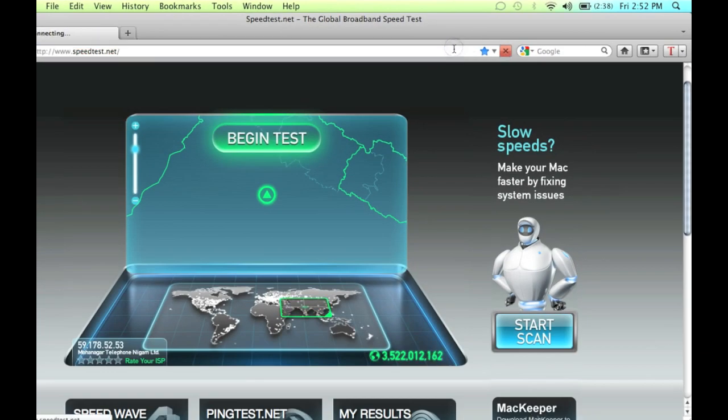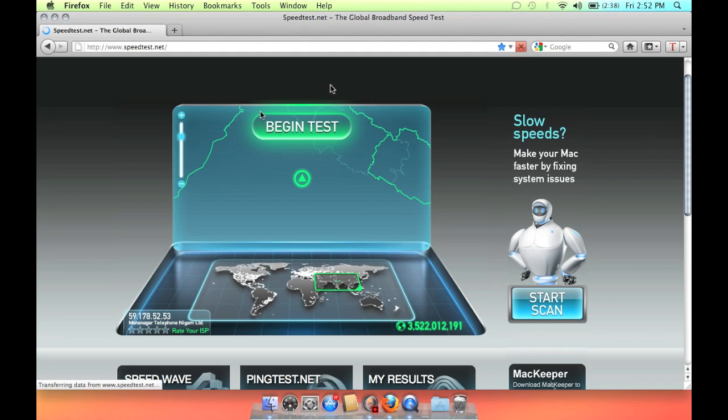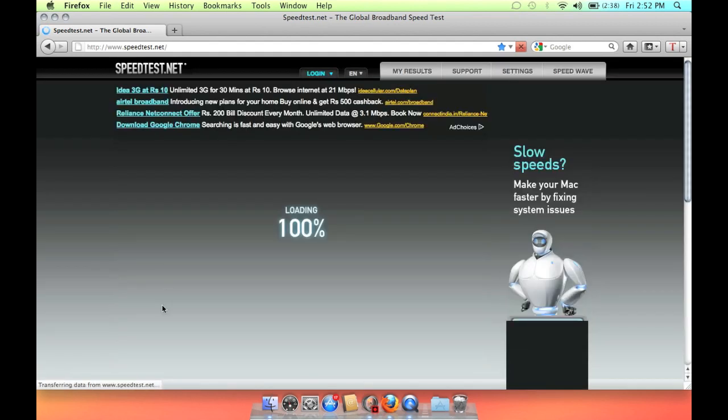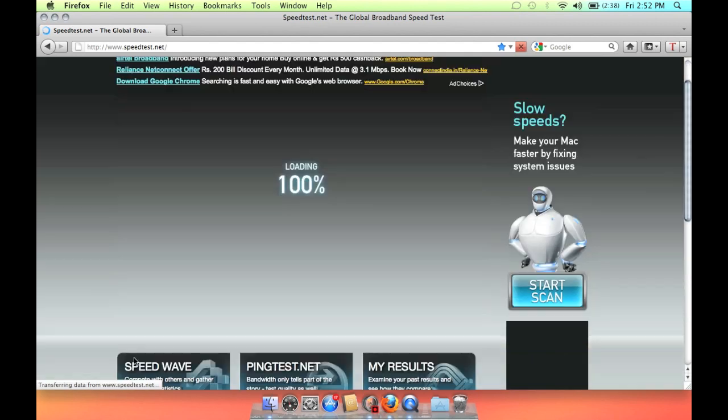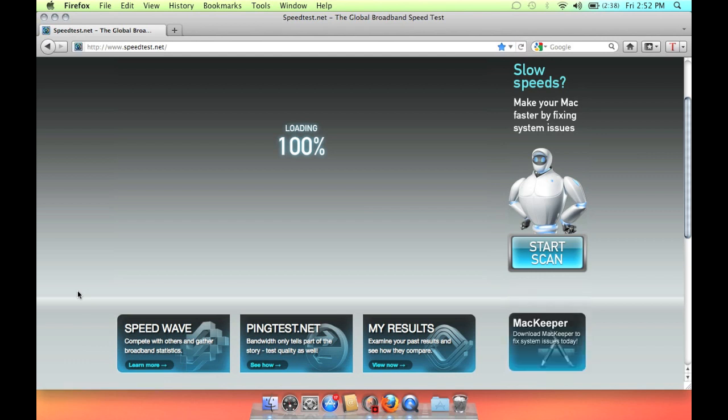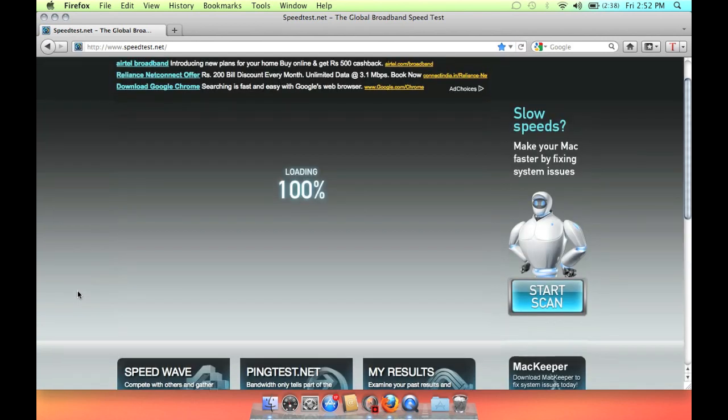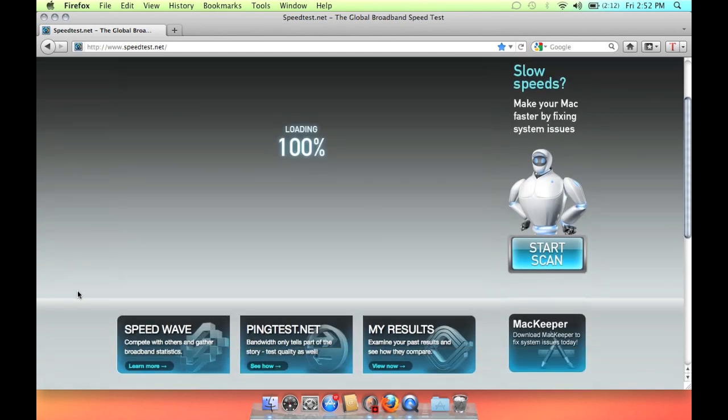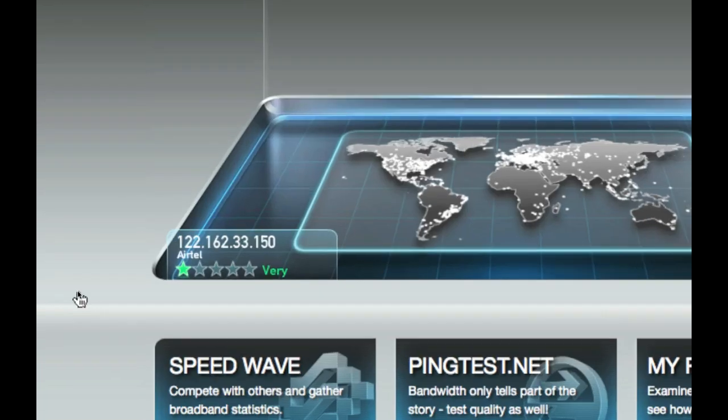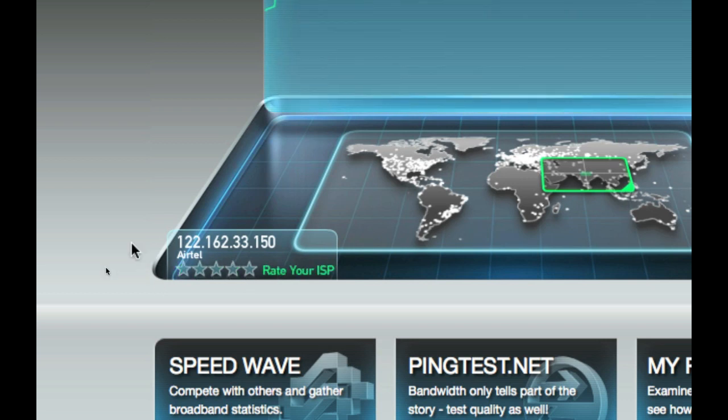I will just refresh the page. And as you can see the name is AITL. Just a second, it's coming here, it's here, it's AITL network.